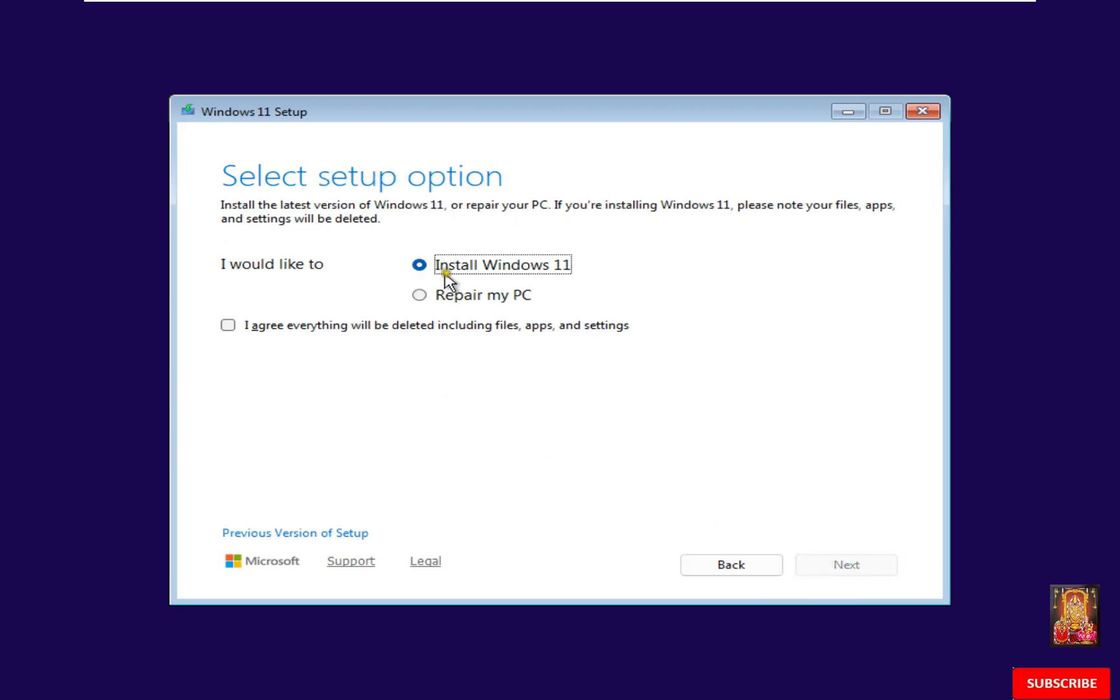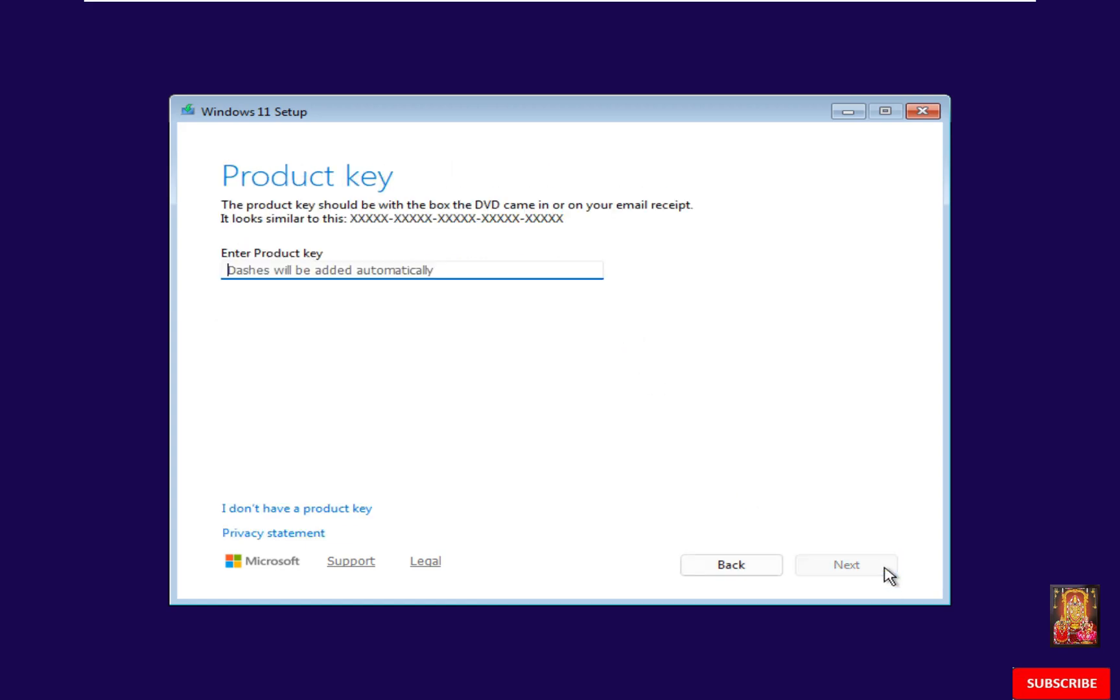Setup option. Already selected Install Windows 11. Check on I agree everything will be deleted including files, apps, and settings. Click Next.